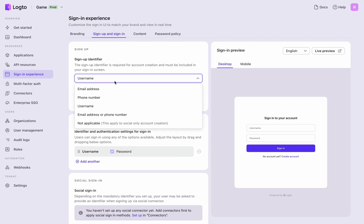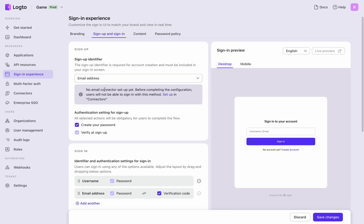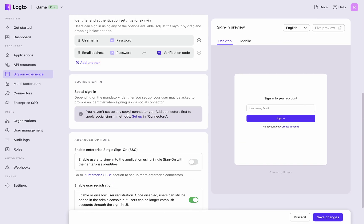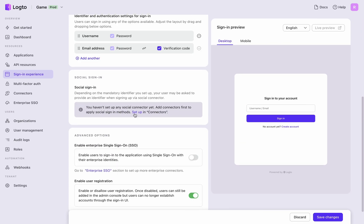Change the registration method to email address. You will be prompted to configure the email connector. Similarly, for social sign-ins, you'll need to configure the social connector.